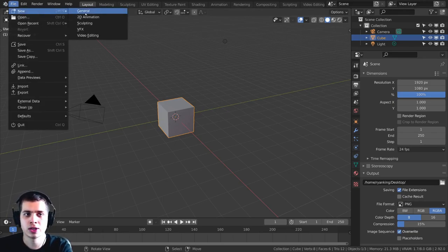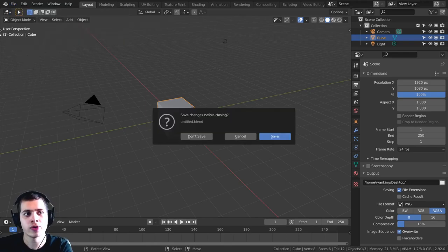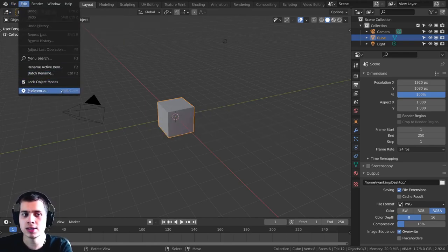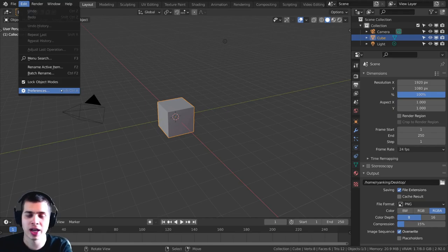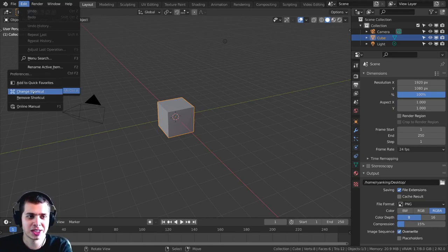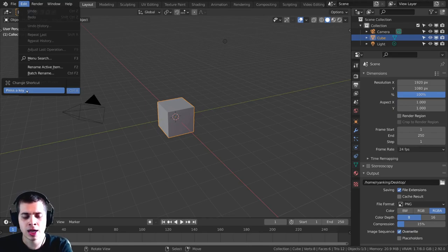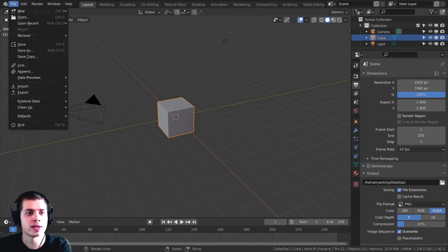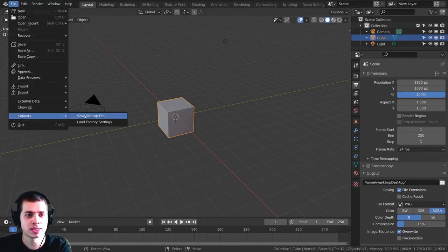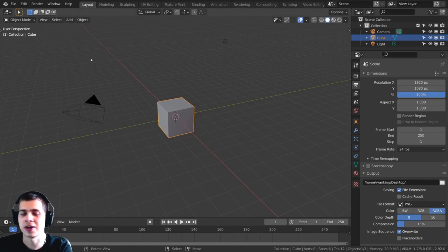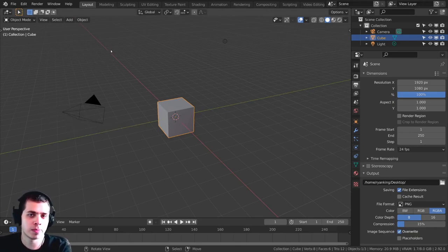So if I just go File, click on New, and then just add a new General, and you can see right here when I go to Edit, the Preferences, the shortcut is Shift-Control-A. Now, I want to change this back, so I'm just going to click on this, change shortcut, and I like it to be Ctrl-Alt-U, and then I'll just go File, Defaults, Save Startup File, and then just click OK, Save Startup File.